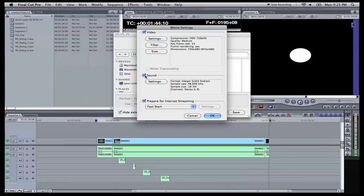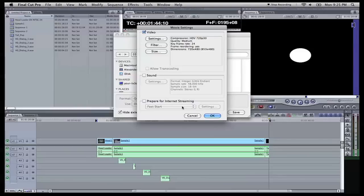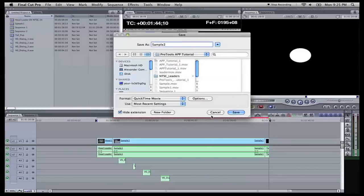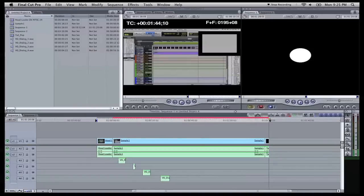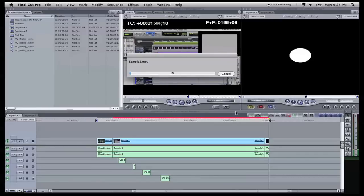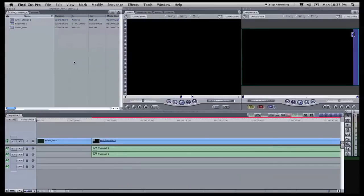Sound. We do not need to export the sound with it. That's going to be exported with the OMF or the AAF as well. We're not going to prepare for internet streaming. And now we're going to hit OK. And we're going to hit save. And now it is going to render and export our video.